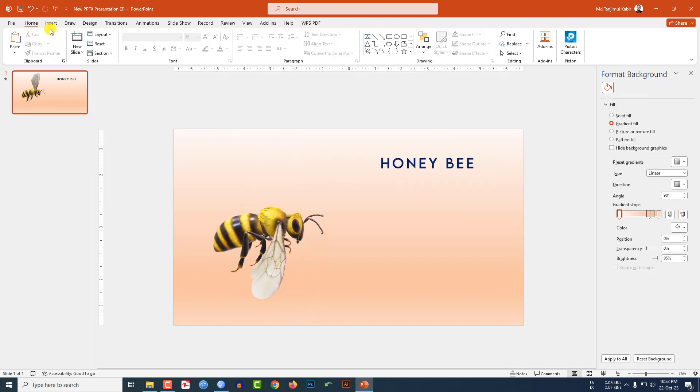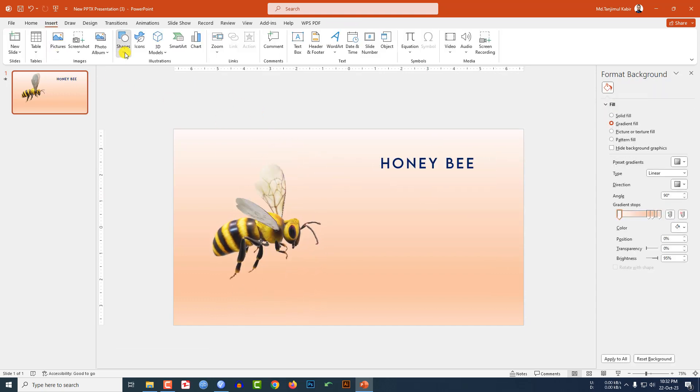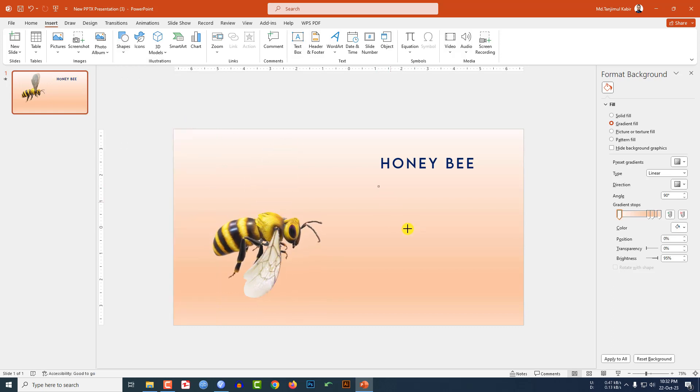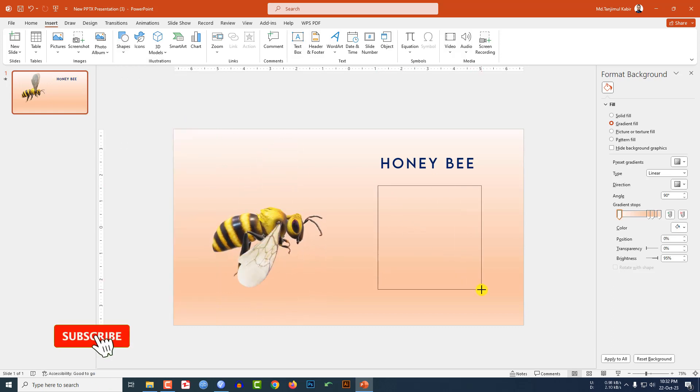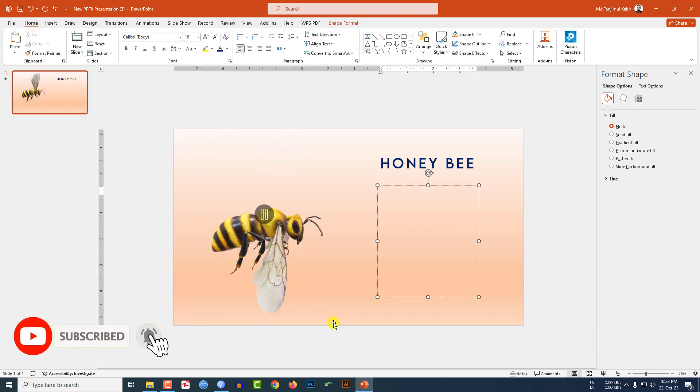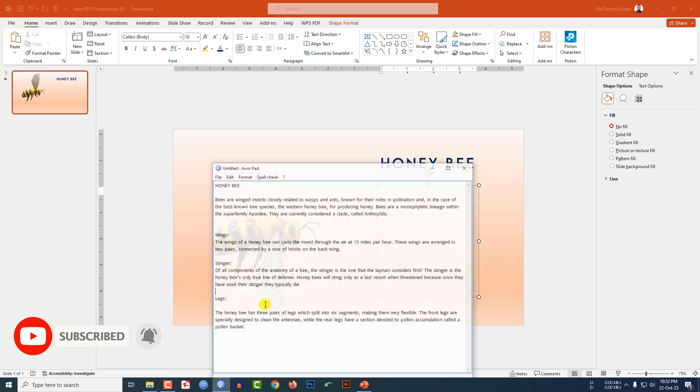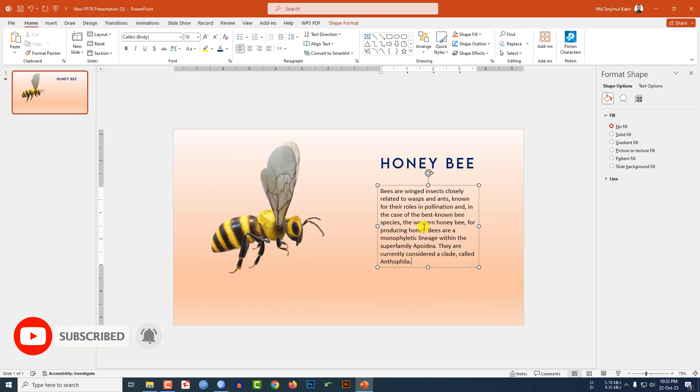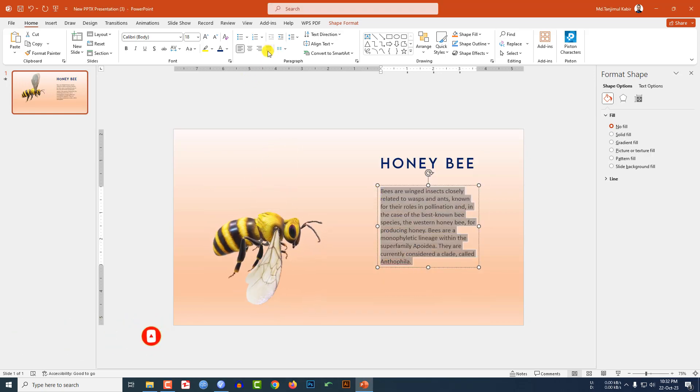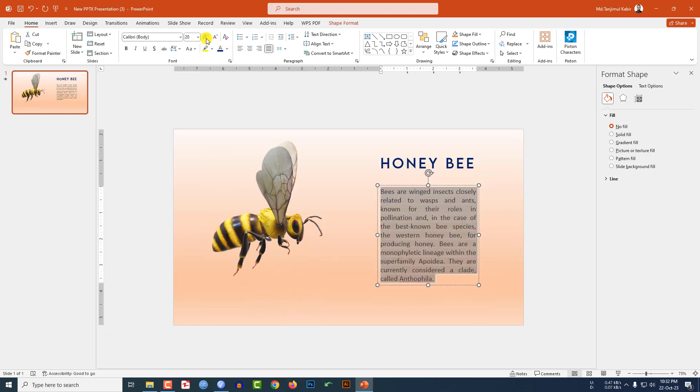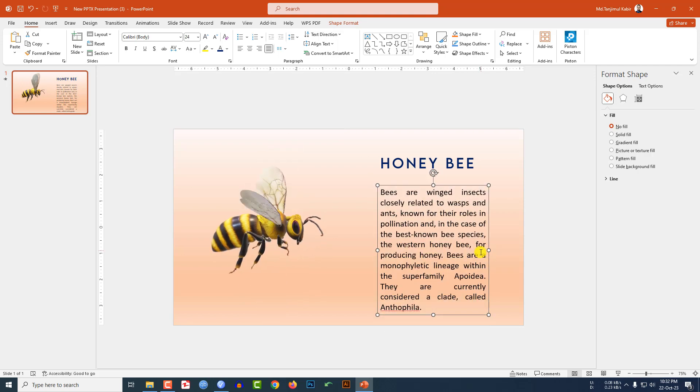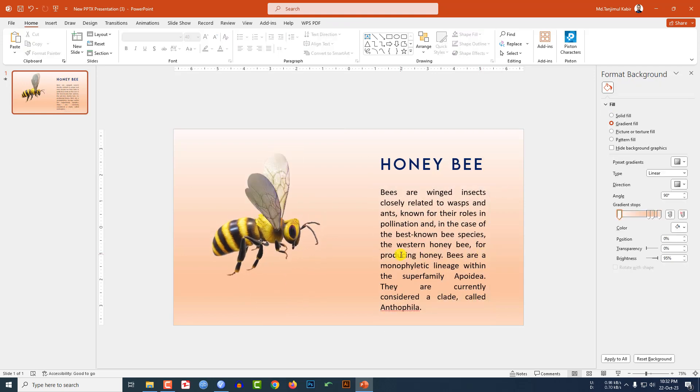Go to Insert, go to Shape, pick our text box, drag it over here and write the description. Let me insert the description and make it justified, and you may increase the font size and place it here.